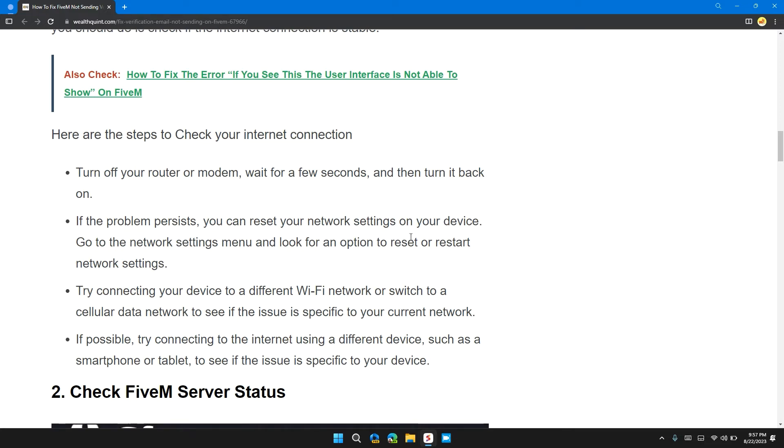Turn off your router or modem, wait for a few seconds, and then turn it back on. If the problem persists, you can reset your network settings on your device. Go to network settings menu and look for the option to reset network settings.